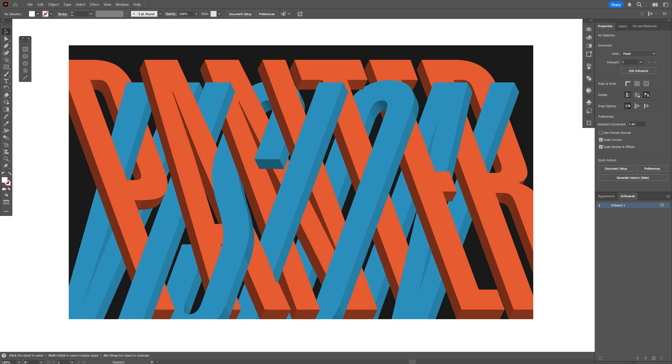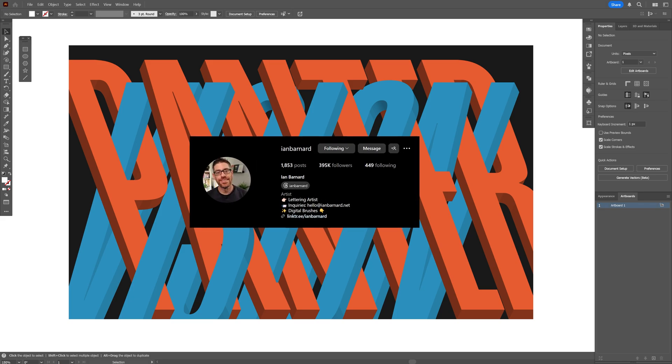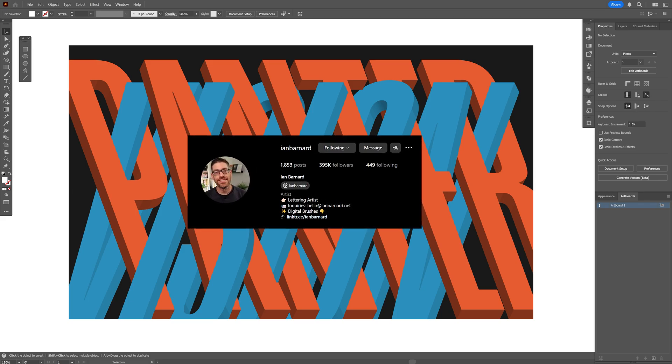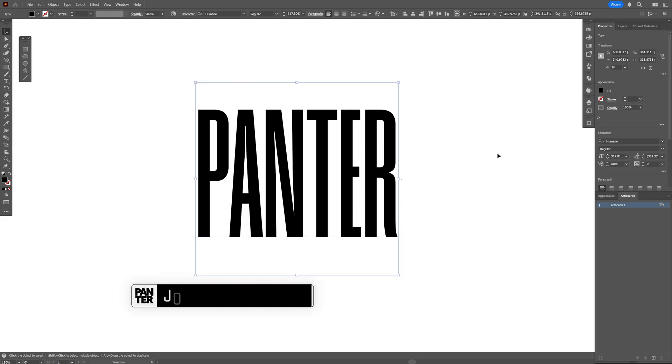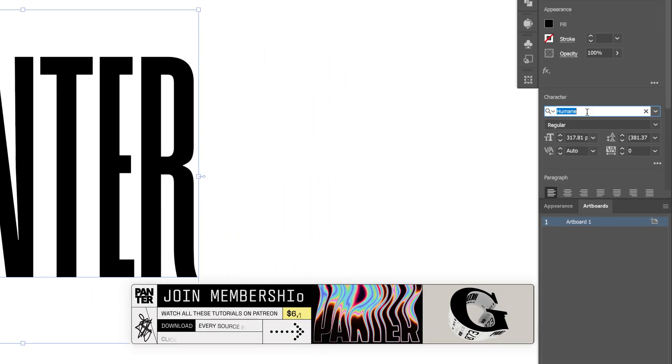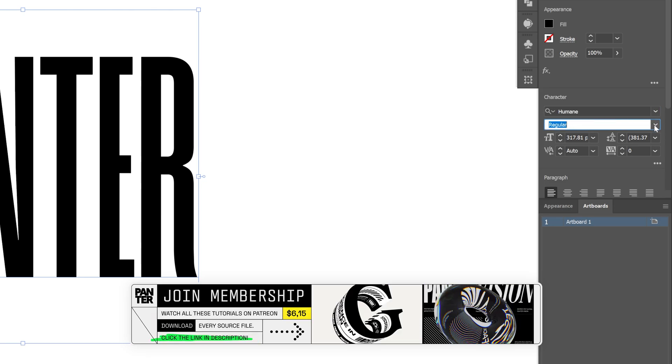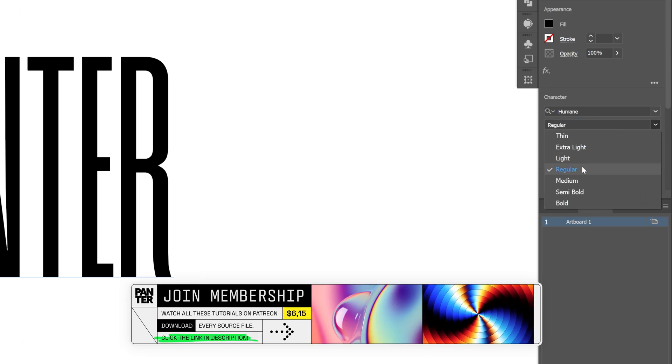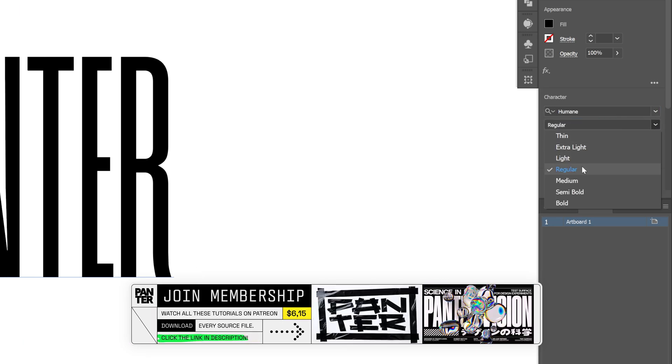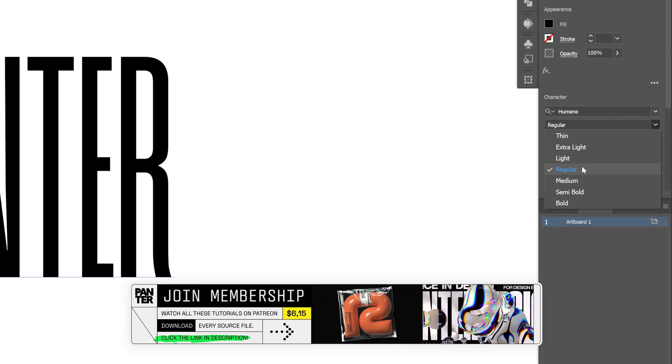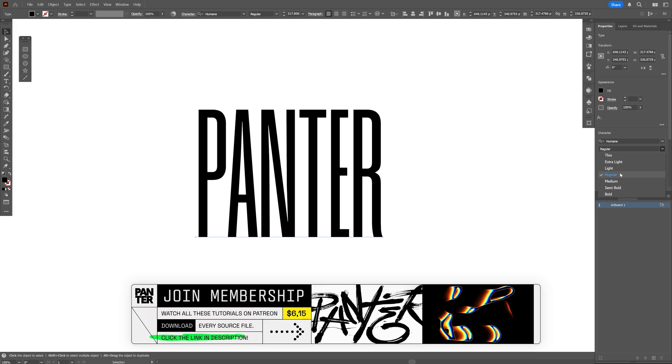All right, today we have a really exciting tutorial where we're going to check out how to intertwine 3D text here in Illustrator, inspired by Ian Barnard. For the font, I'm going to go with Humane Regular. Make sure to choose a thinner version so you have enough room to intertwine the text.